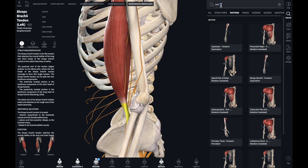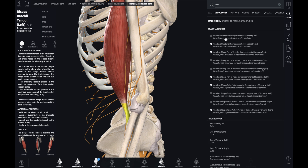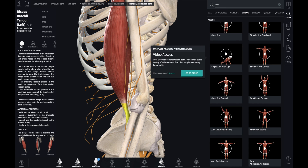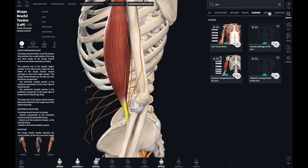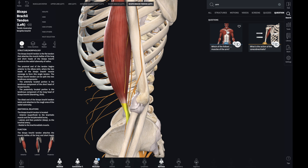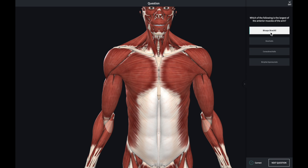Check out all the other motions here. When you search for something — let's type 'arm' again — it gives you the option to see structures, motions with all the different motions listed, videos, and single arm exercises, shoulder arm exercises. There are also screens and quizzes. So you also get quizzes and questions. Let's see: 'Which of the following is the largest of the anterior muscles of the arm?' I'd go with the biceps — and I'm correct! Ladies and gentlemen, I should become a doctor.